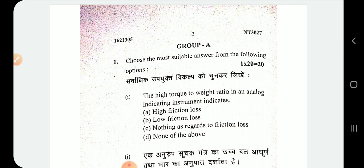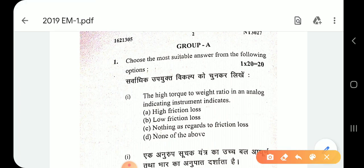The high torque to weight ratio in an analog indicating instrument indicates low friction loss. Which means high torque to weight ratio is desirable in an indicating instrument.